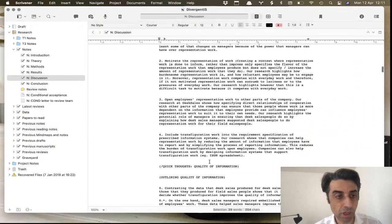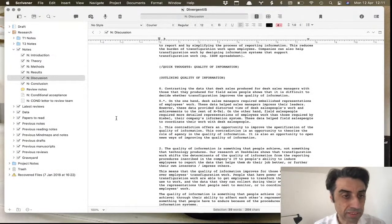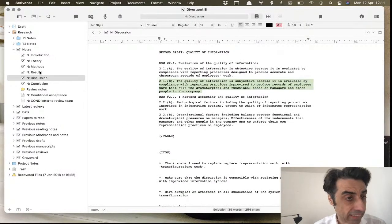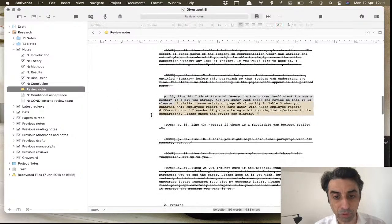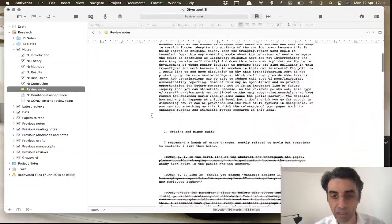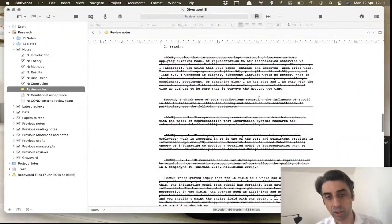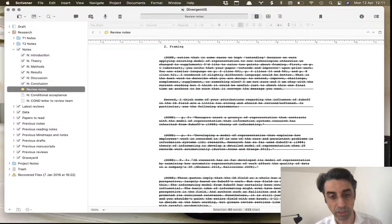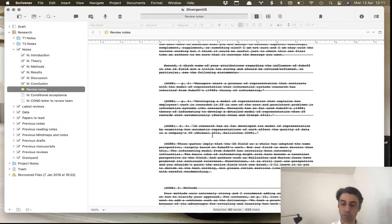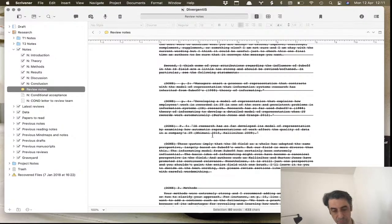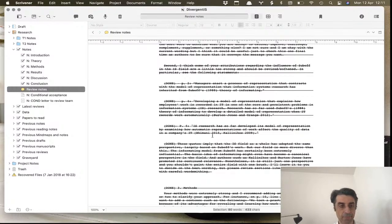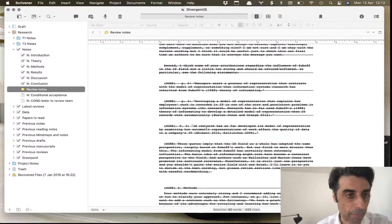I also have review notes, where I summarize the review letters and my responses. This is all scratched through because I've done all of it — my way of knowing what's done. This is super important because sometimes reviewers are not very nice, and reading the raw review text makes you feel bad. Summarizing the reviews detaches the emotional part — you're reading something you wrote, not something the reviewers wrote.